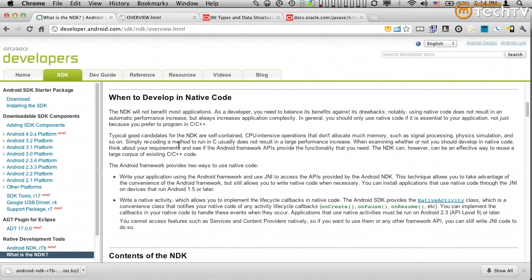So on average, we prefer to run or write application code in the Java language, which we know executes on the final devices, on the actual target devices, in the Dalvik virtual machine.